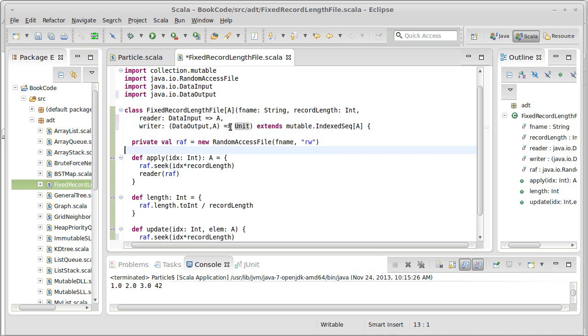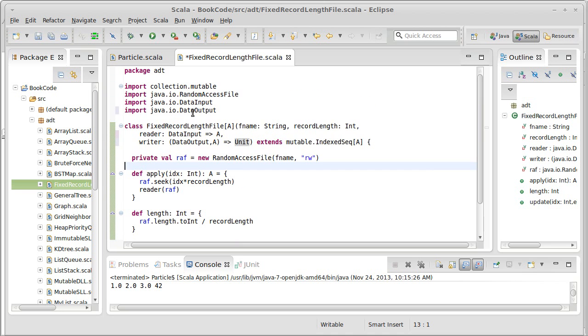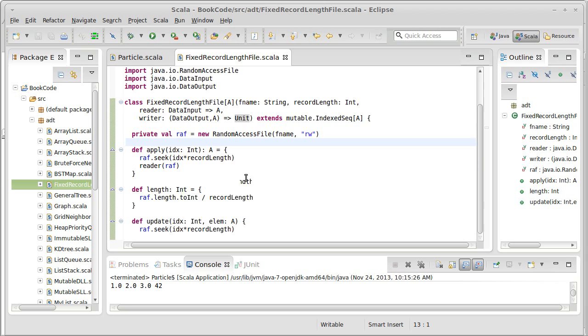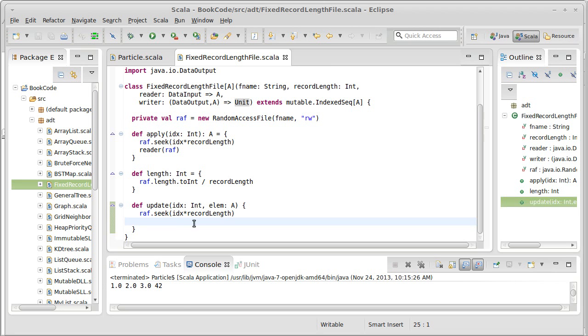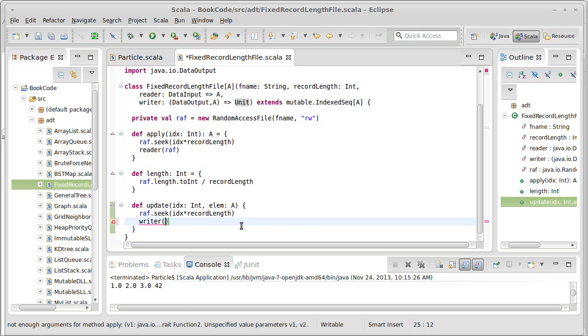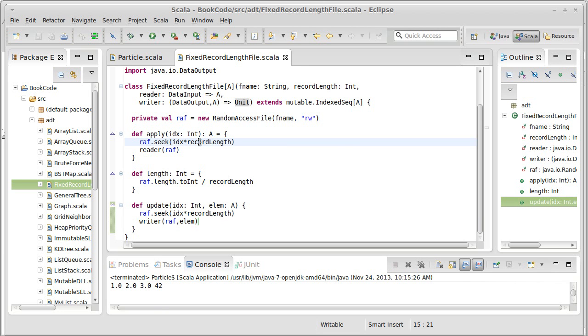We don't need anything from it. We import that. So this writer, we pass it two arguments, and it doesn't give us back anything. And since update doesn't give us back anything, that's just fine. We call writer on the random access file and pass it the element. So all that this is really doing is making sure that we seek to the right locations. These methods are remarkably simple.